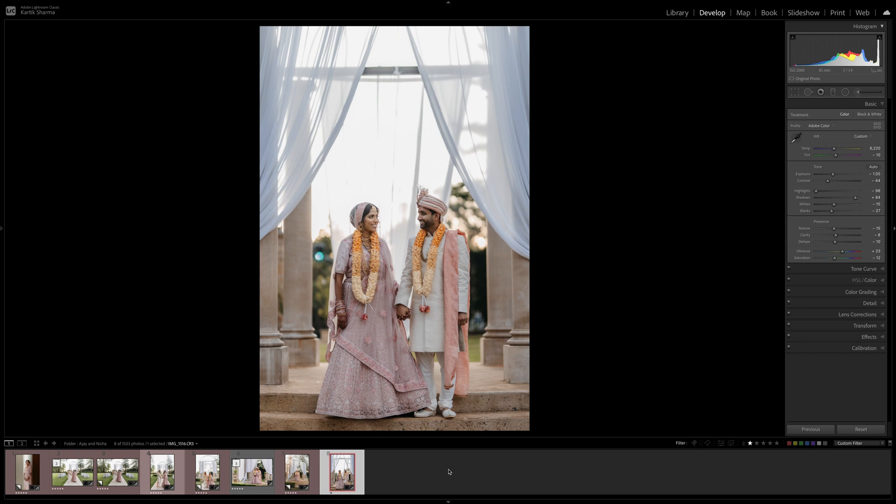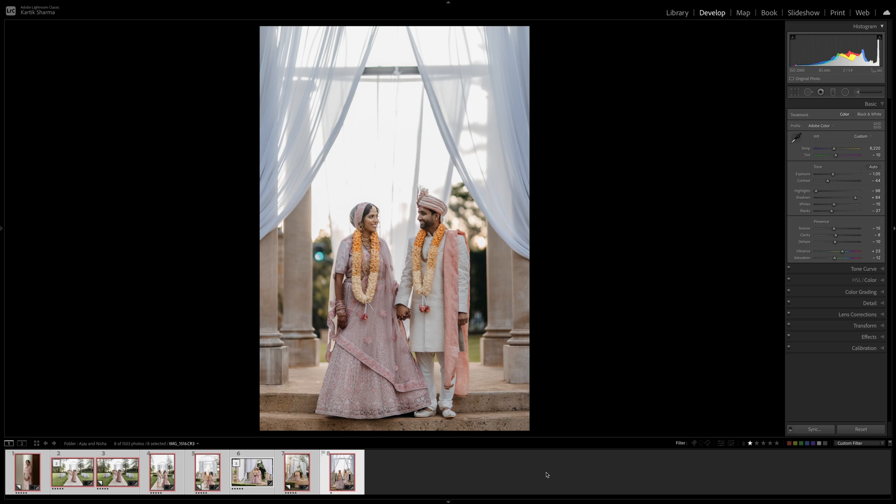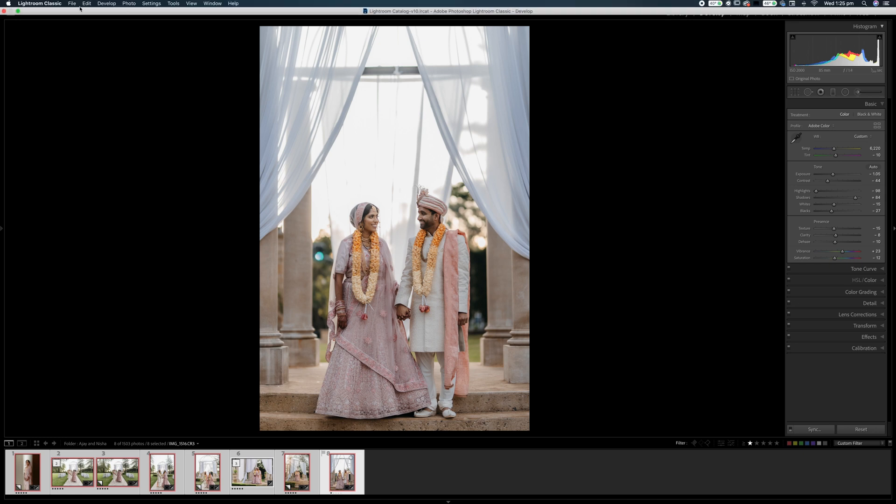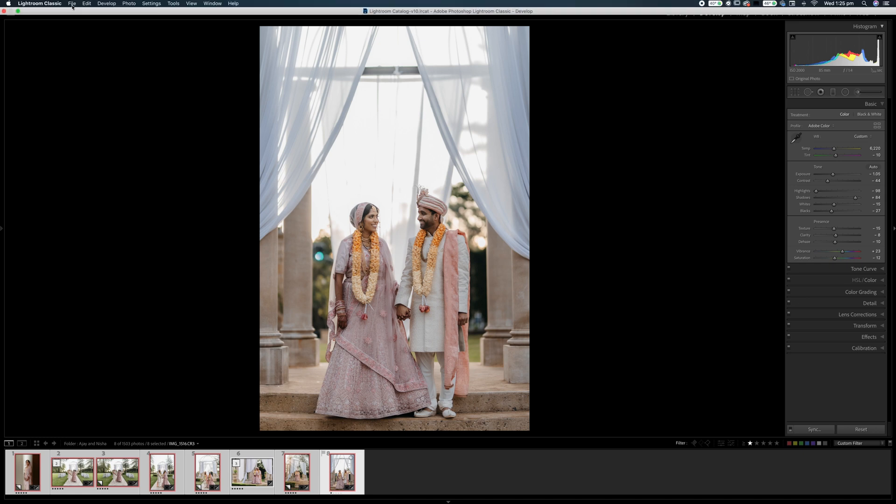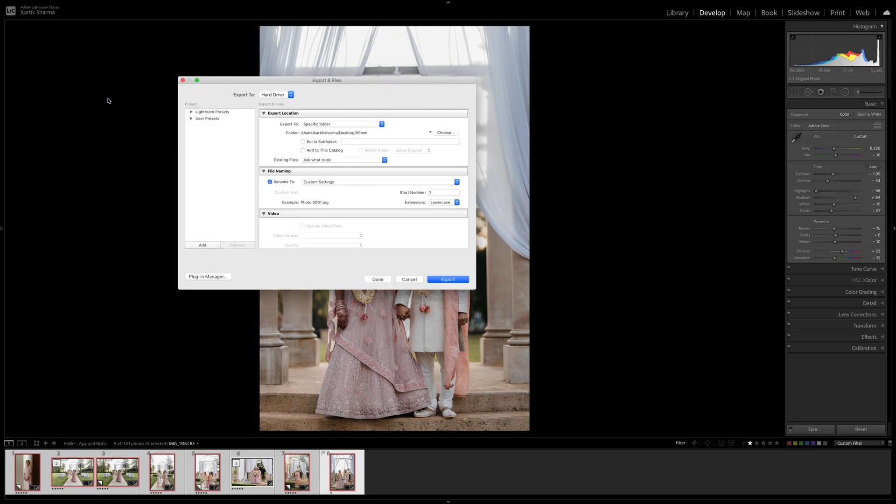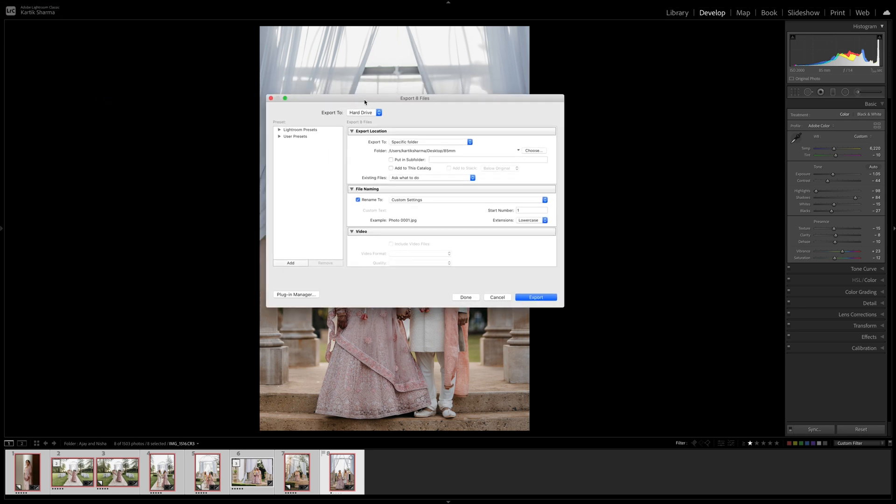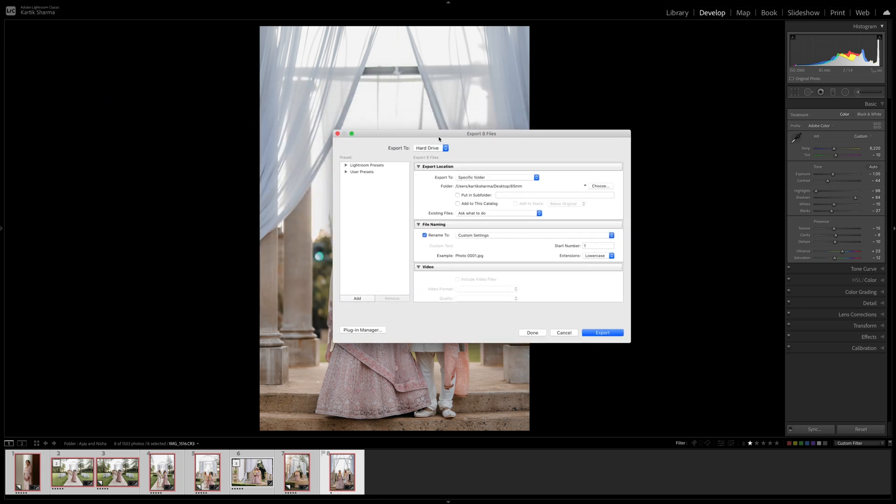Great, so what you want to do is press Command A. Now this selects all of the images in the bottom box here in Lightroom. What you want to do then is just go up and then go to the file button and then hit export. Now you can also hit Shift Command E, but I just for easy sake just go file and export. Perfect.